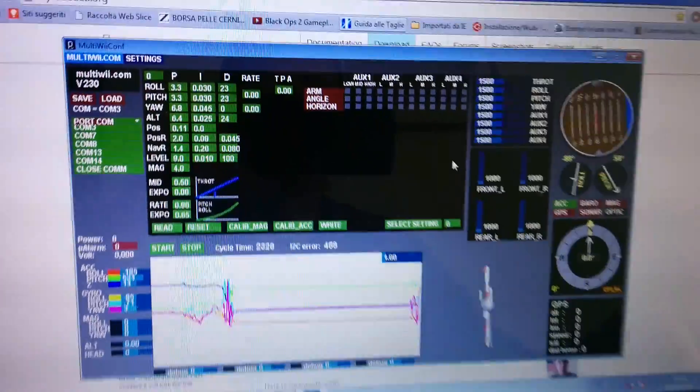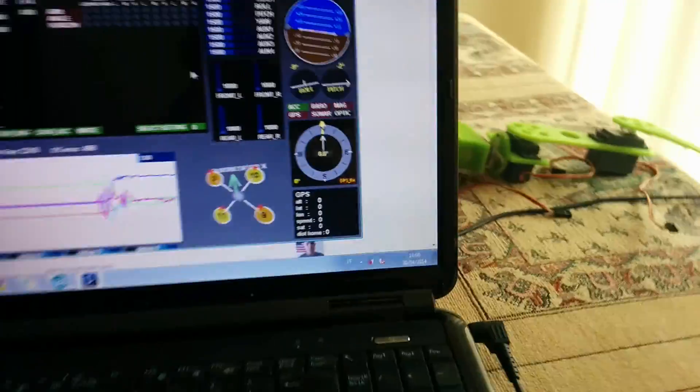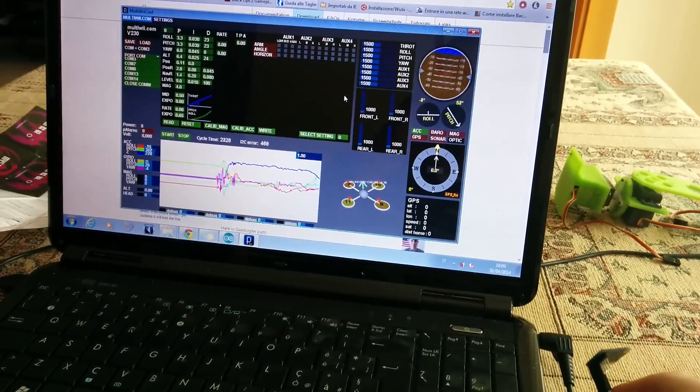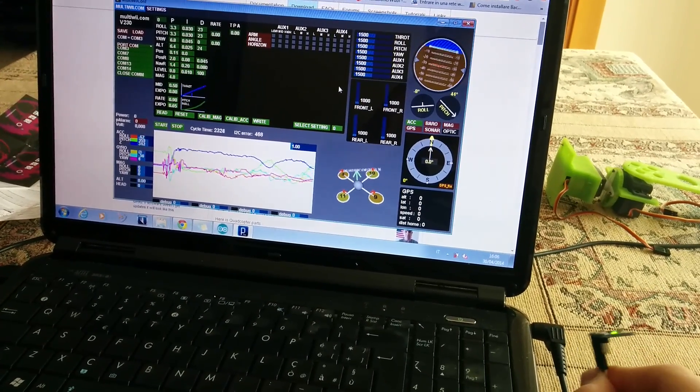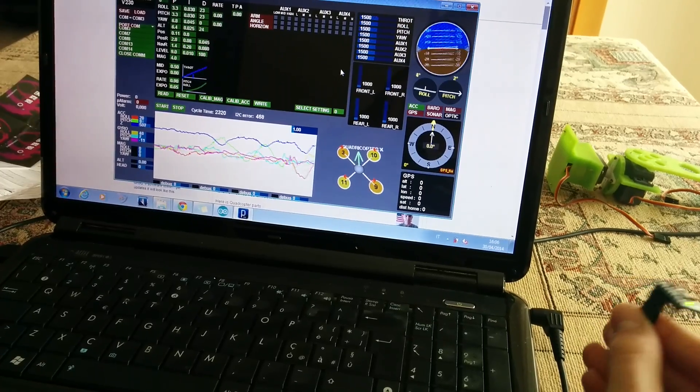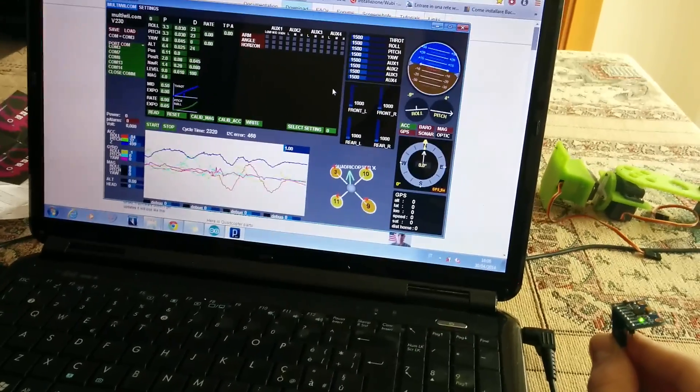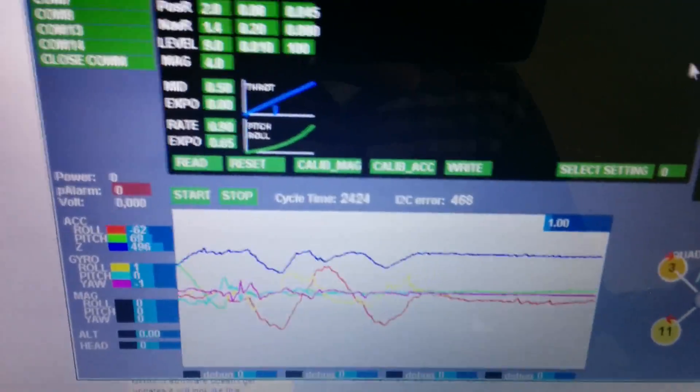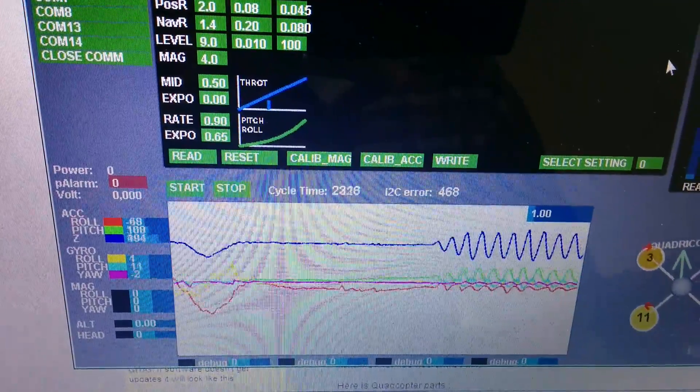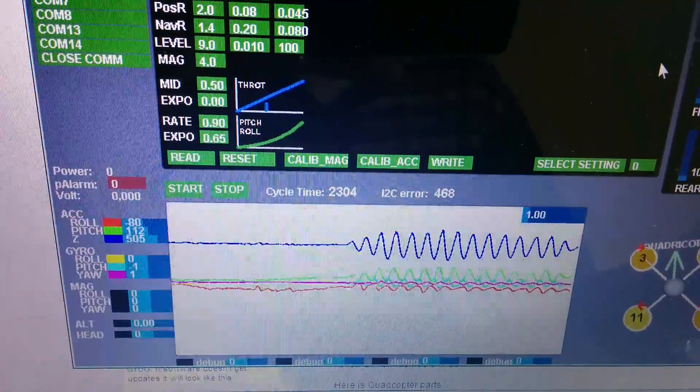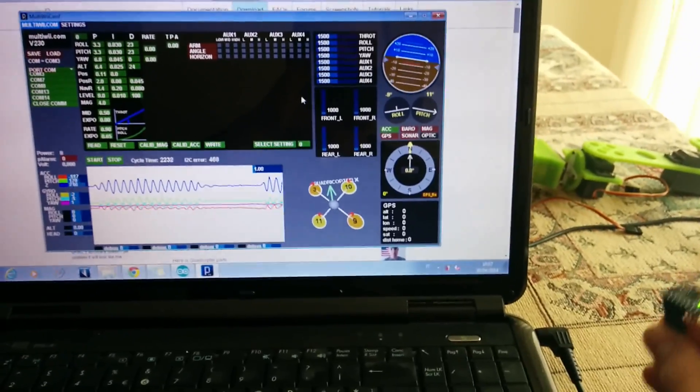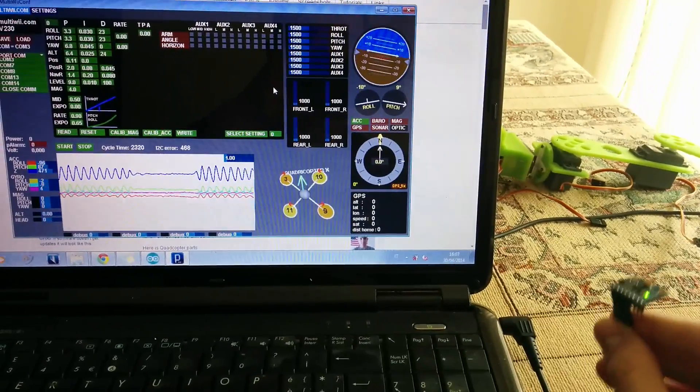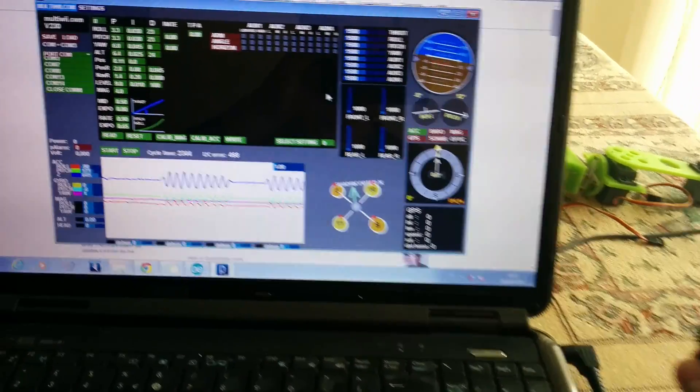I can use the MultiWii GUI to see how the sensor acts. You can see the pitch, the roll, and of course you can see acceleration values and gyro values. You can see this movement, the blue line is the Z axis.